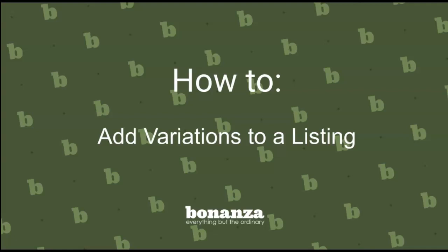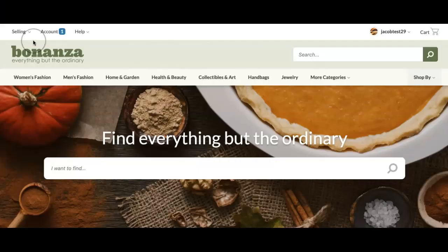For clarity, we'll go through the steps of adding a new listing to your booth and then adding variations to that listing. The first thing we need to do is create the listing.